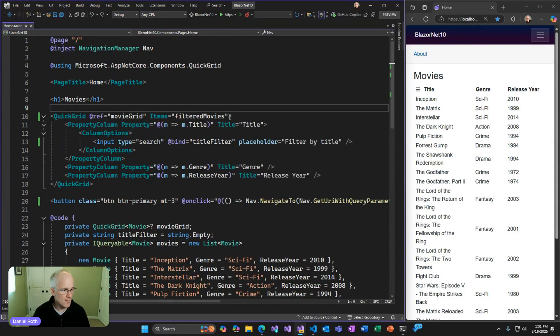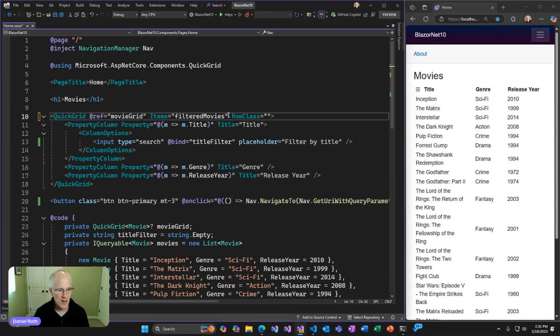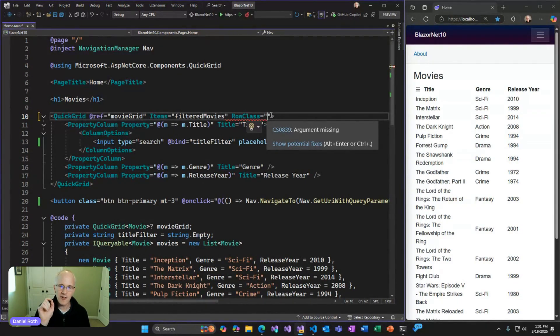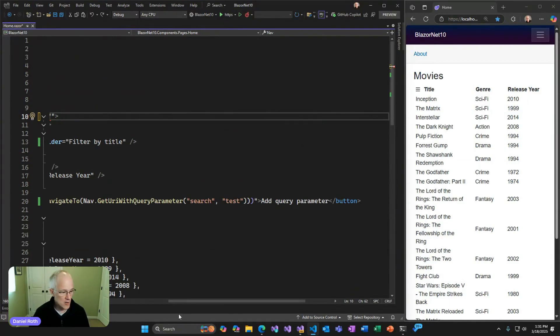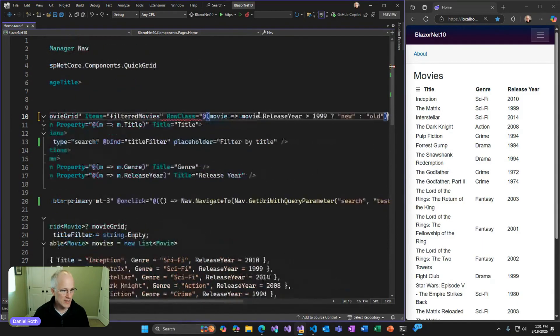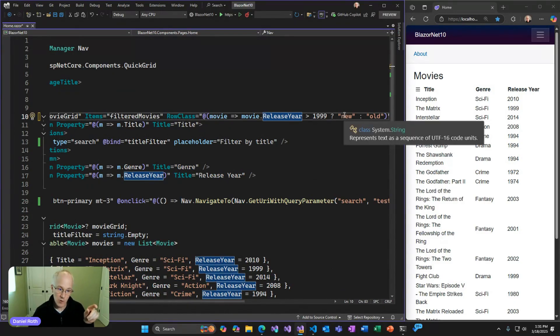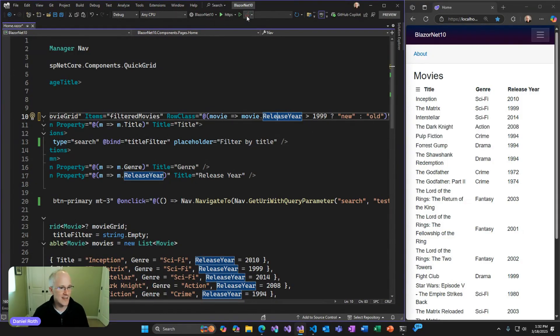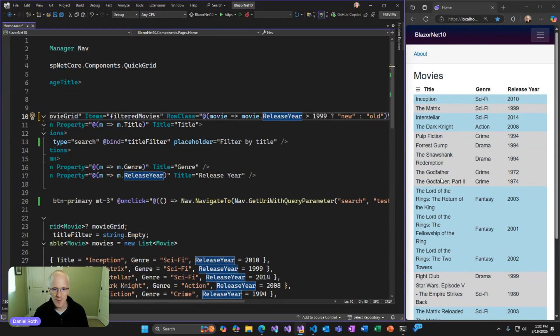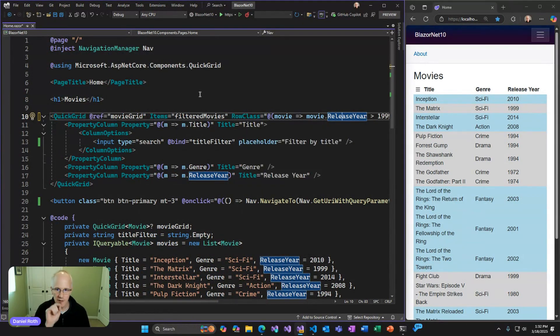In .NET 10, there's a new property, a new parameter on Quick Grid, which is the row class parameter that you can now use. You can pass in a little delegate here that returns a CSS class based off of the data for that current row. For example, what I want to do, let me copy the right thing over here. I want to add some code into my row class parameter that will look at the current movie and look at its release year and then check to see, is it new? Then it returns a new CSS class that will get added to just that row. If it's older than 2000, then it will style it with the old class.